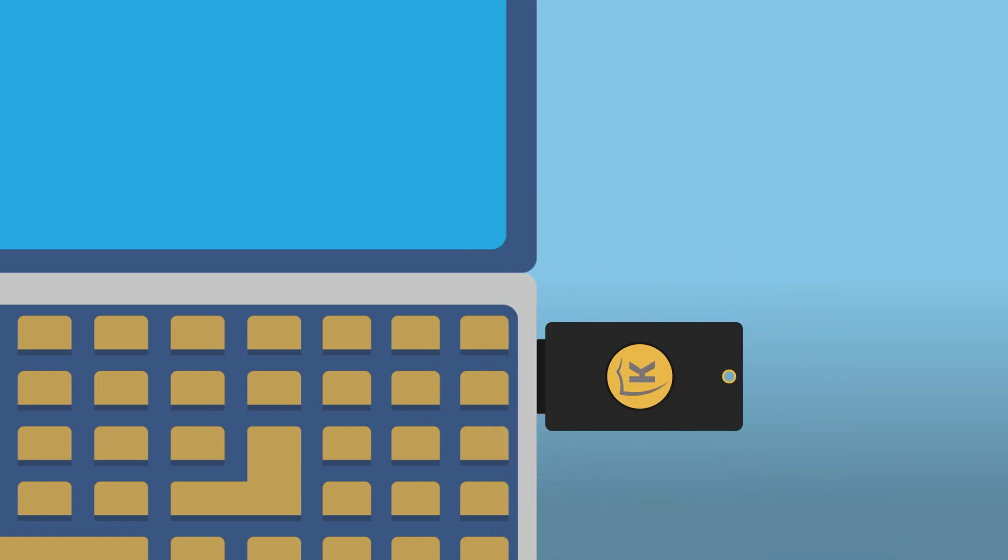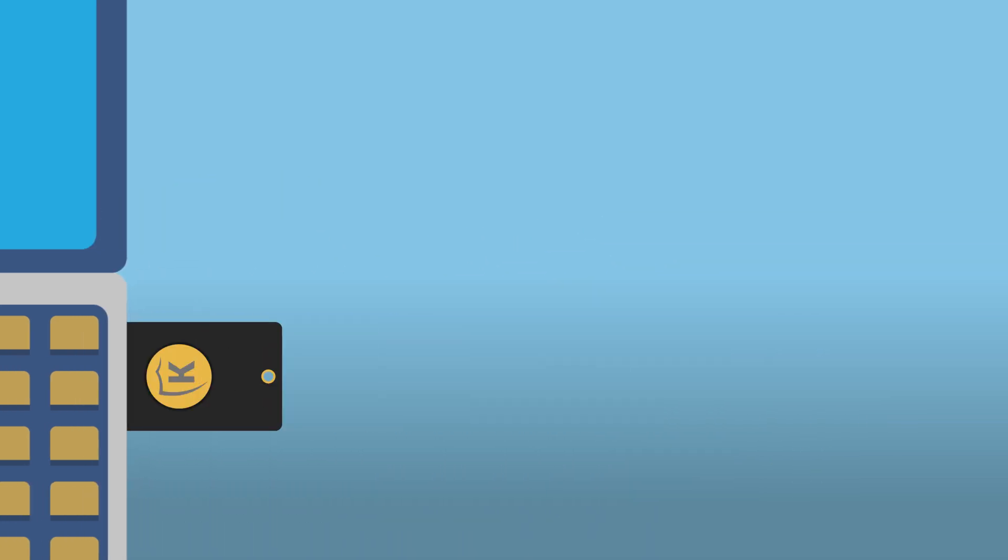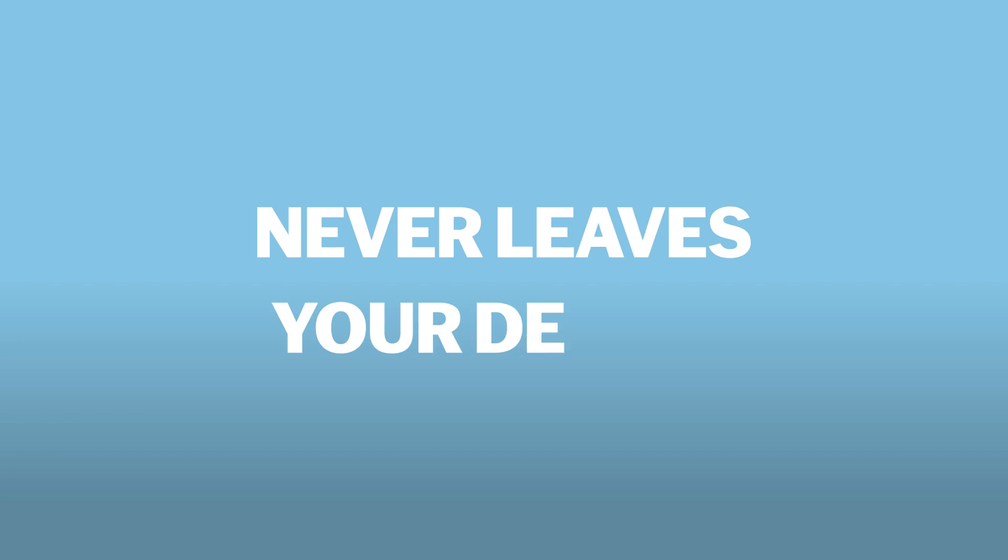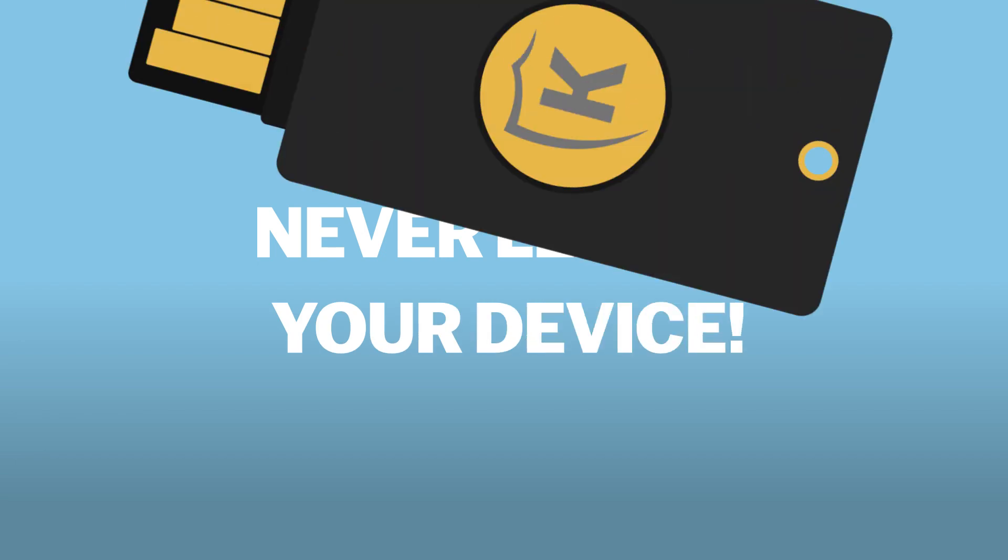Plus, with FIDO2, your private keys stay securely stored on your device and never leave it, adding an extra layer of privacy.